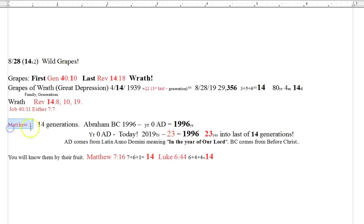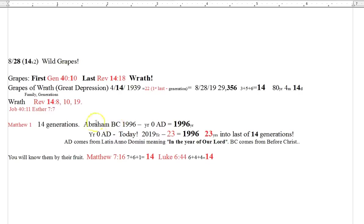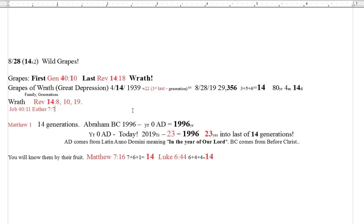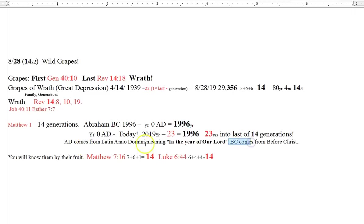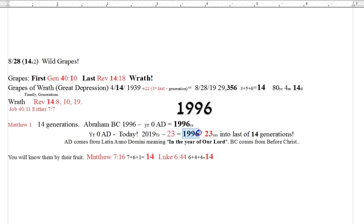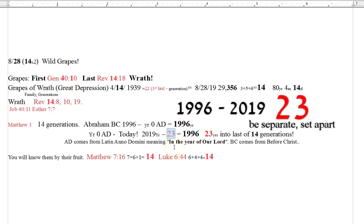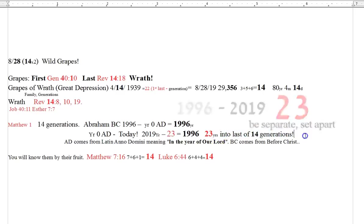Matthew 1 talks about the 14 generations, the three sets of 14 generations, Abraham to David. You gotta go read this stuff, man. But Abraham, 1996 BC is the best research that I can find of when Abraham died. I'm not 100% positive, but this 1996 BC shows up a lot. So that puts us 1996 years to the year zero, which was named because of Christ. BC is Before Christ. AD is Anno Domini, in the year of our Lord. So if we go out 1996 years, the same distance from Abraham to Jesus, we wind up 23 years into the last generations. Think about this. This is absolutely crazy. The last of the 14 generations.